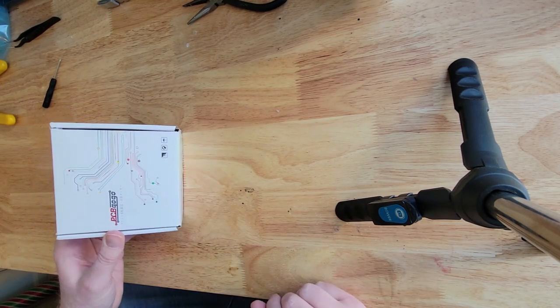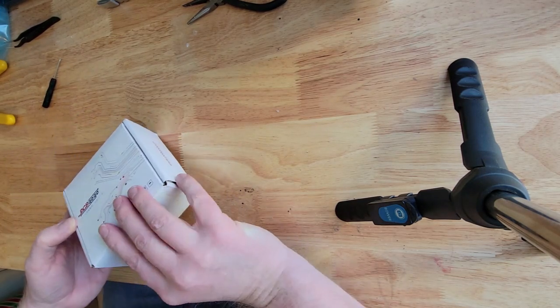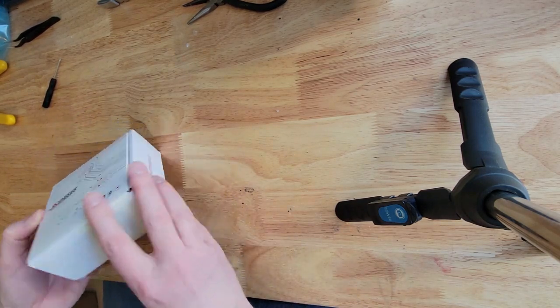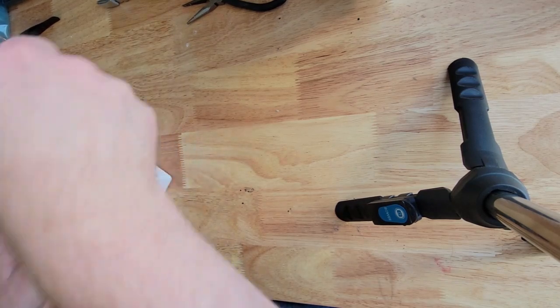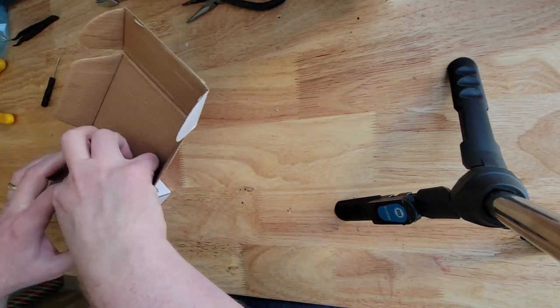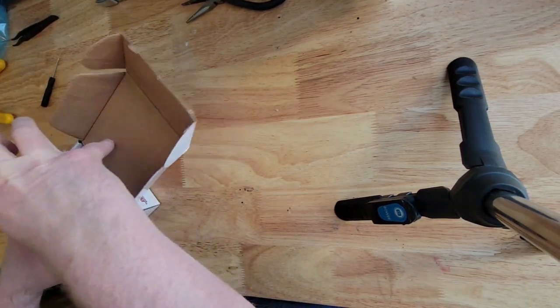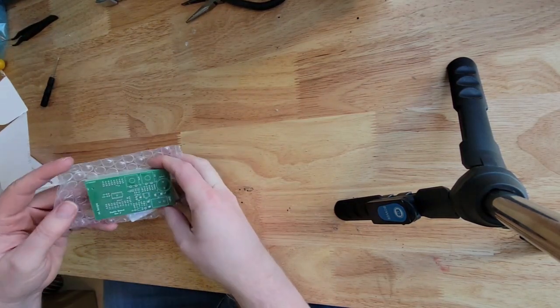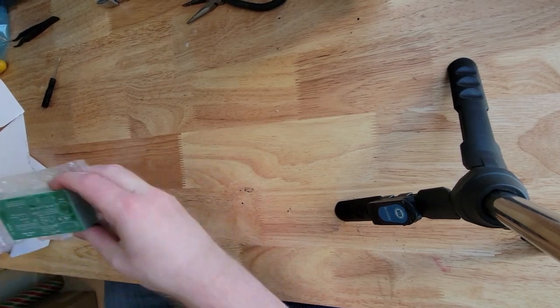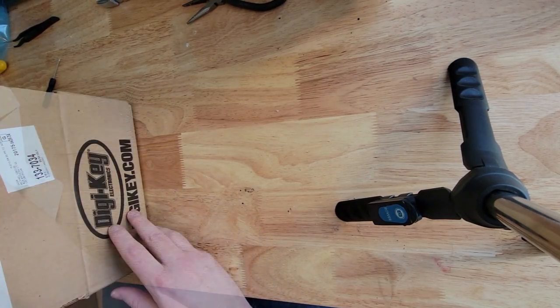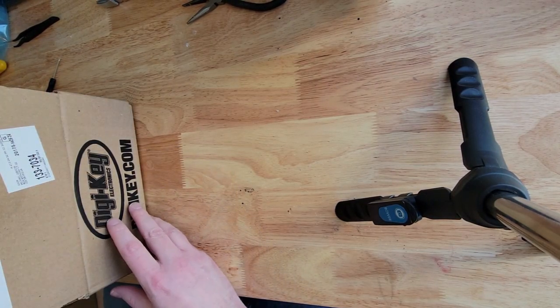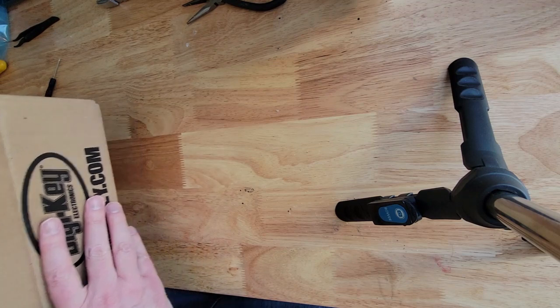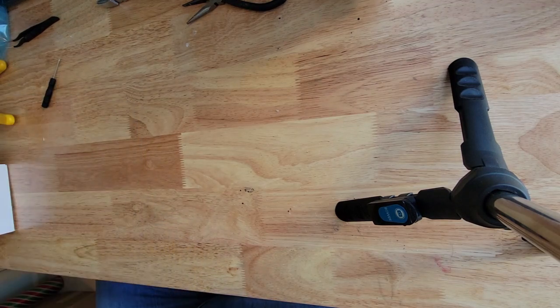I got back the package and they sent me a bunch of these boards.